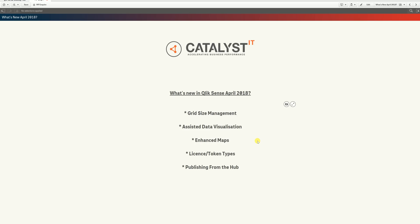Hello, I'm Michael Laverick from Catalyst IT Solutions, and I'm going to show you some of the new and exciting features in Qlik Sense April 2018.